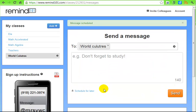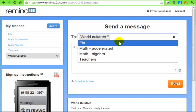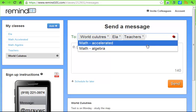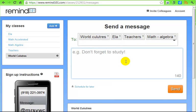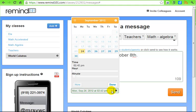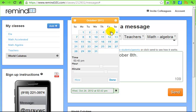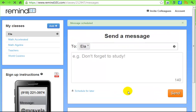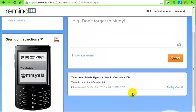I can send messages to all of my classes at once if there's information that applies to everybody. I'll add ELA, Teachers, and Math Algebra to the list and say 'There is no school October 8th.' I can schedule that for a later date or send it right now. I'm going to schedule it for October 5th to be sent out in the afternoon, so that email will go out reminding everyone there is no school the following Monday.